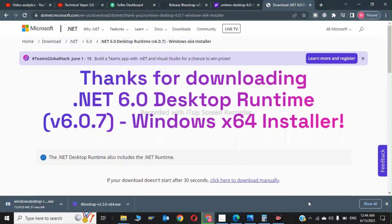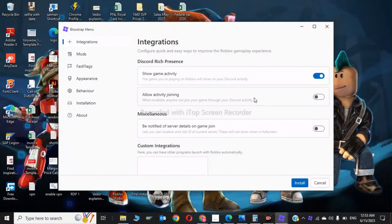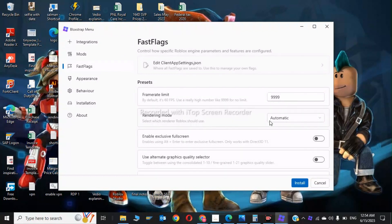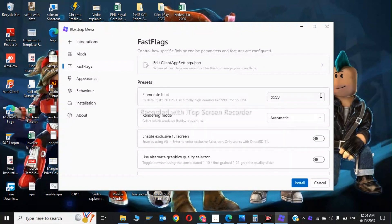Now in here you click on Fast Flags, and here is the frame rate limit setter which is unlimited. You can also click on rendering mode. You should choose automatic, and if you have NVIDIA you can choose OpenGL and Vulkan. Vulkan will be fine.